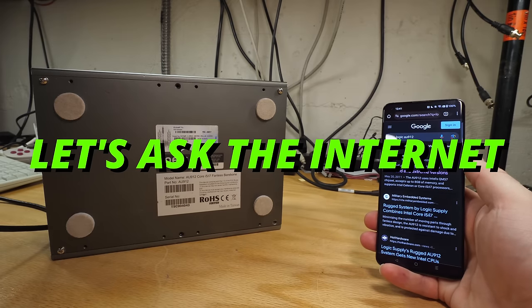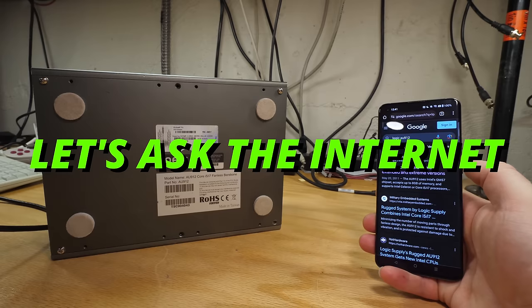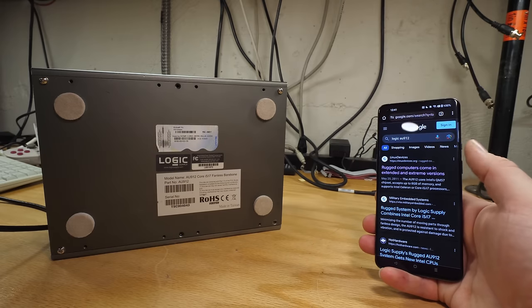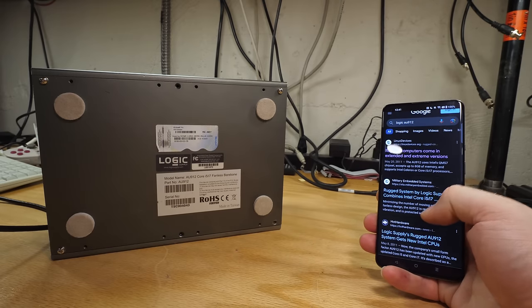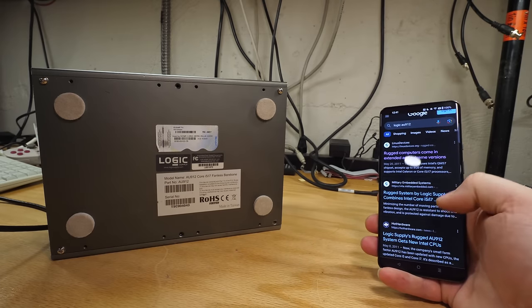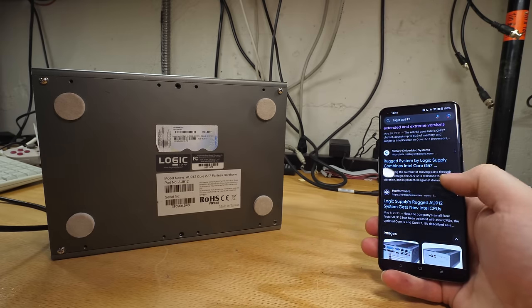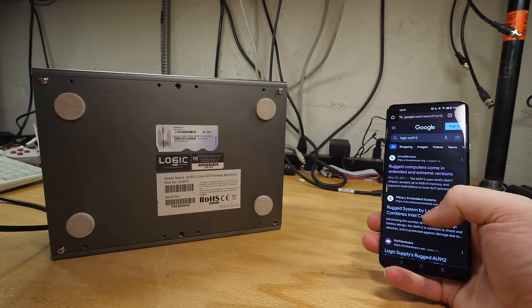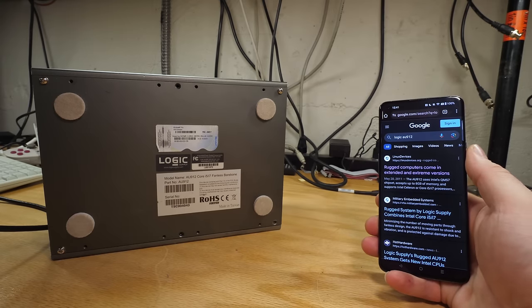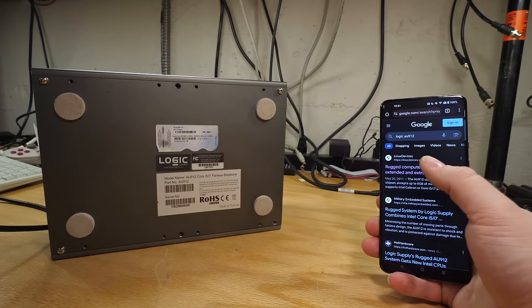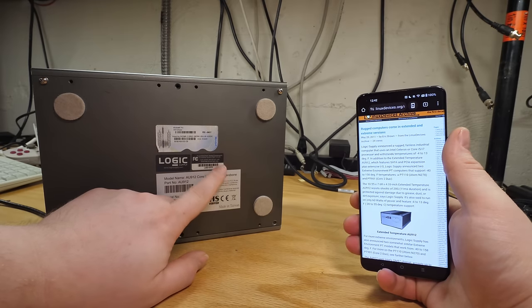So when you look this up, instead of getting like a website for the company or anything, you just get a whole bunch of articles from like Linux devices, military embedded systems, hot hardware, talking about this thing as part of a genre of device.